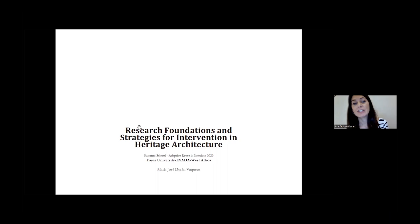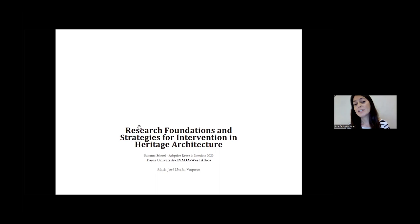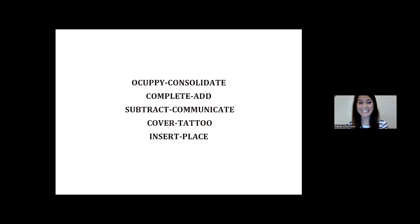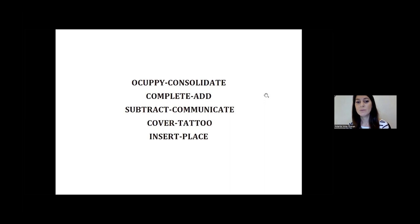Other factors include the strategy allowed by regulation, the new use to be implemented and its temporality, and the designer's sensitivity to intervene in heritage. After this seminar, you could have multiple strategies to use, but it will depend on the project. As a summary, we have five strategies: occupy and consolidate; complete and add; subtract and communicate; cover and tattoo; and insert and place.